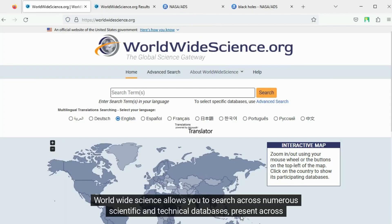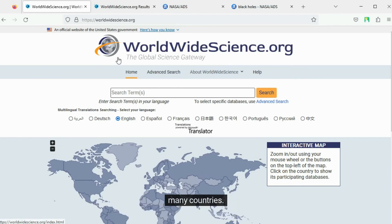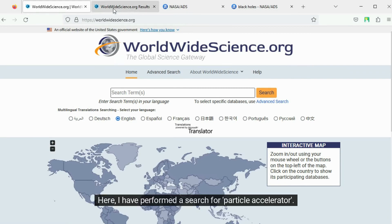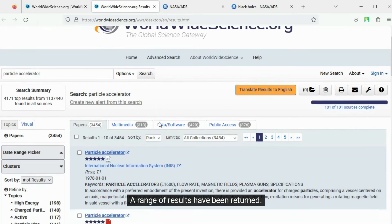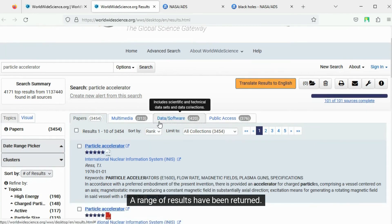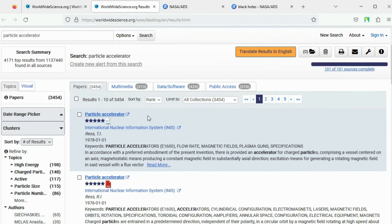WorldWideScience allows you to search across numerous scientific and technical databases present across many countries. Here I have performed a search for particle accelerator. A range of results have been returned.